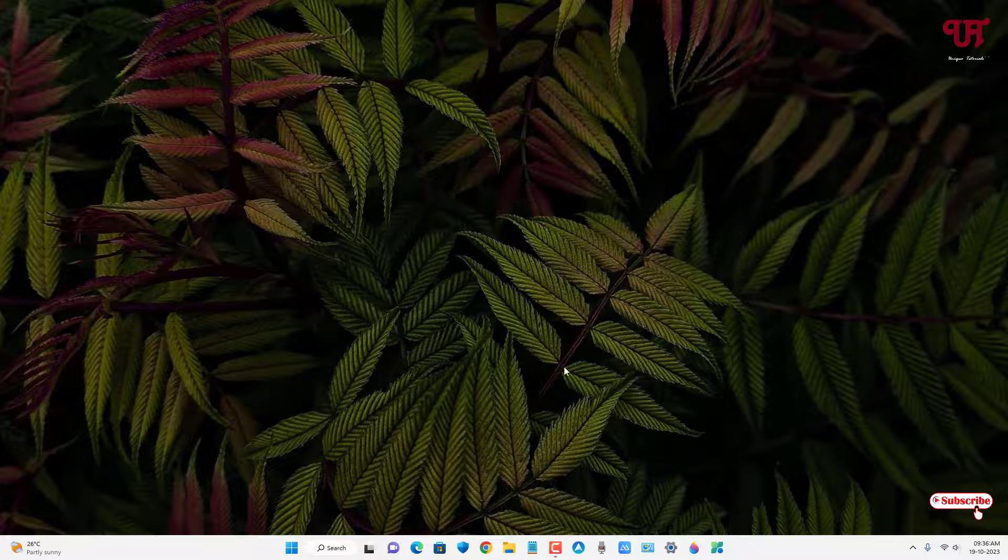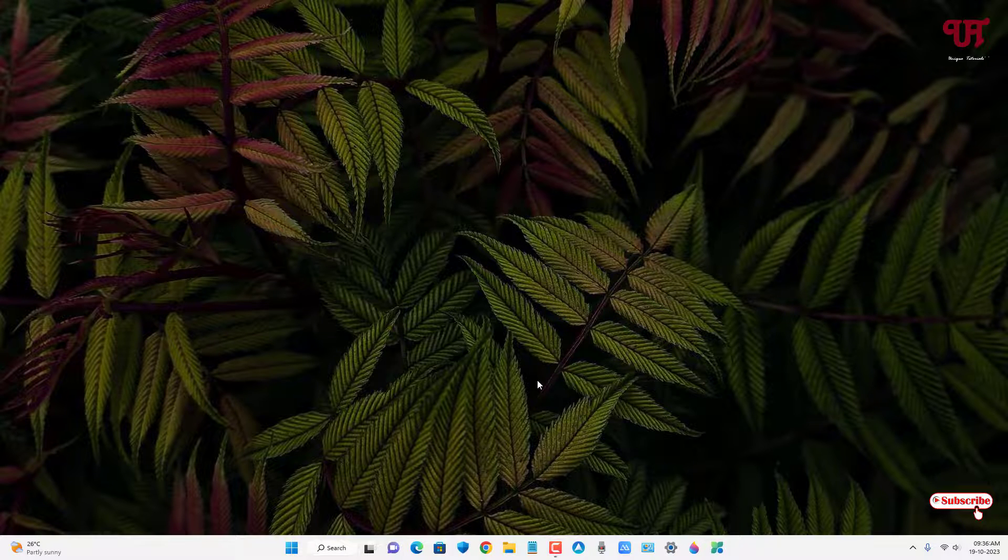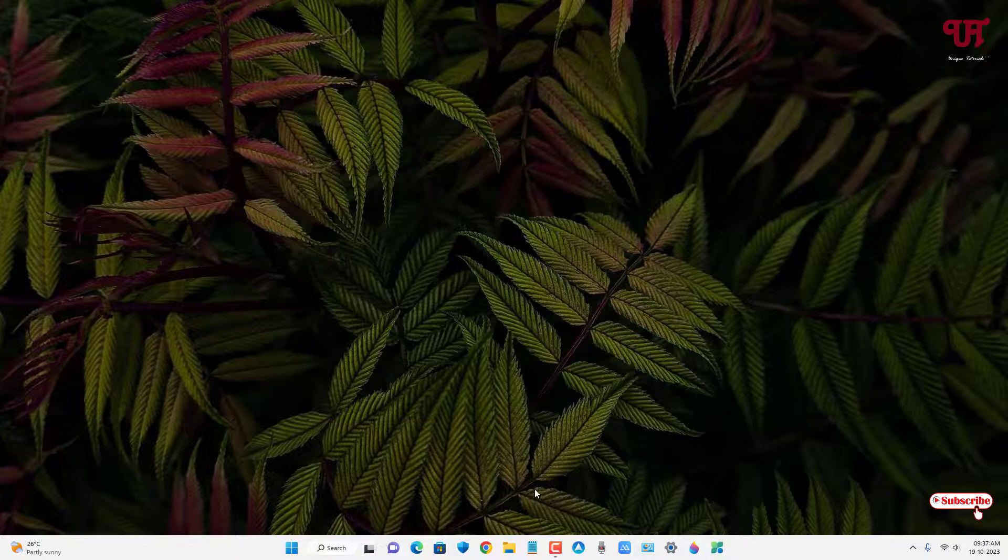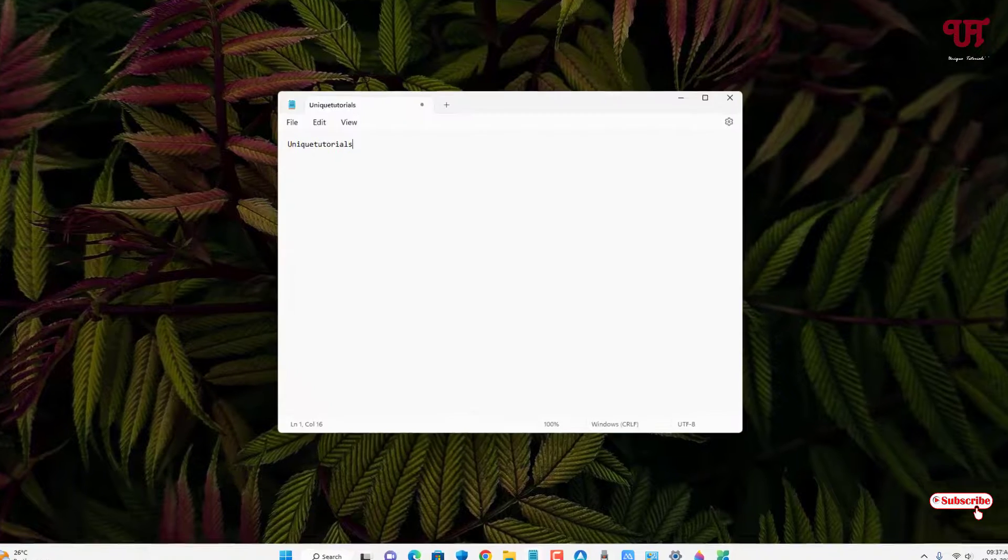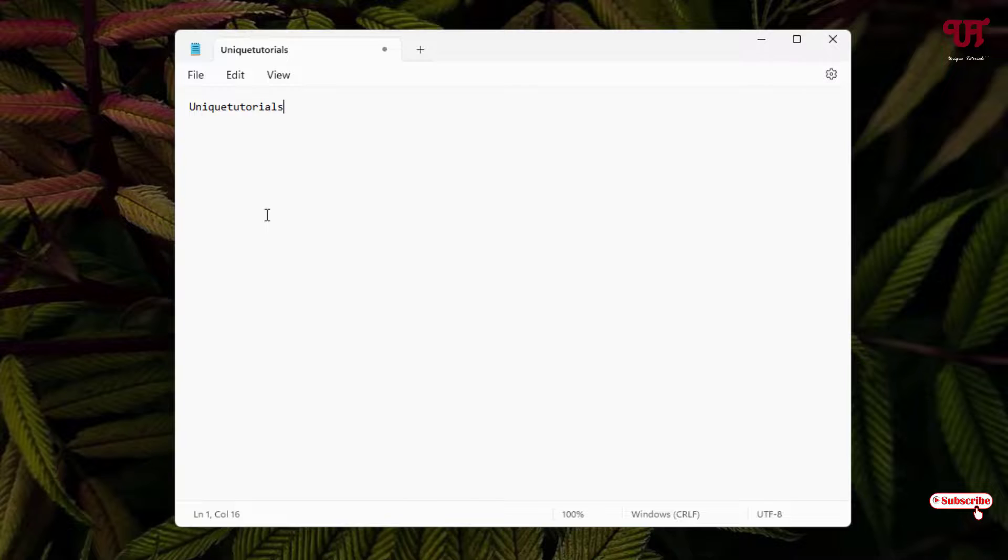So finally I have restarted my Windows computer. Now let us try to reopen our notepad application. Voila! Now you can see it still shows up the last text of words which is unsaved. So you can see here.